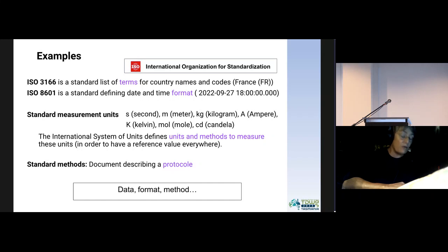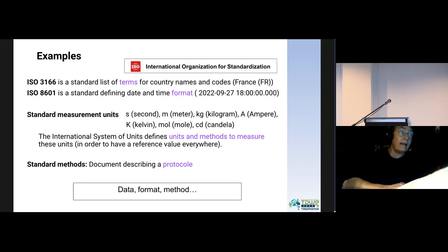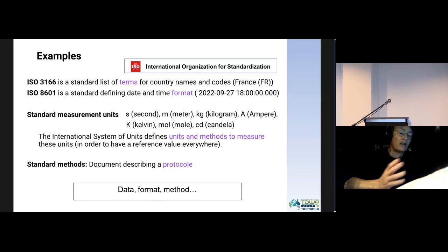We make extensive use of standards, not only TDWG standards. For example, the standards proposed by the International Organization for Standardization — ISO — for the names of countries, for date and time formatting, for measurement units, and so on. As we see here, the first one is a standard concerning data, the second is a standard on format, but there are also standards to describe methods. So standards are quite different and cover a large set of concerns.